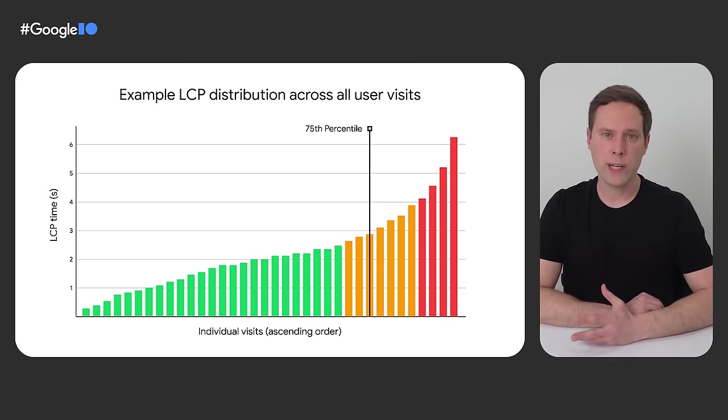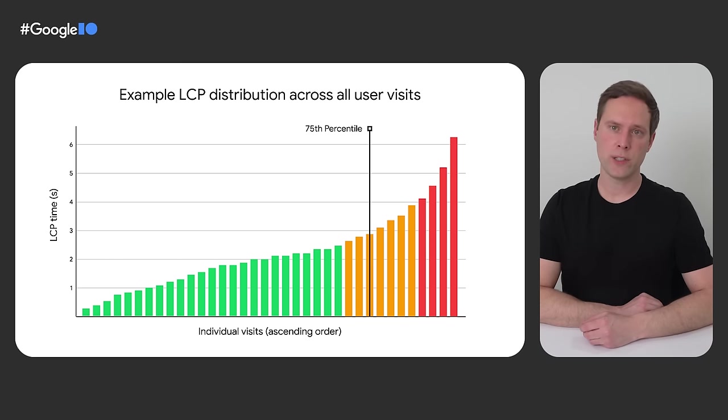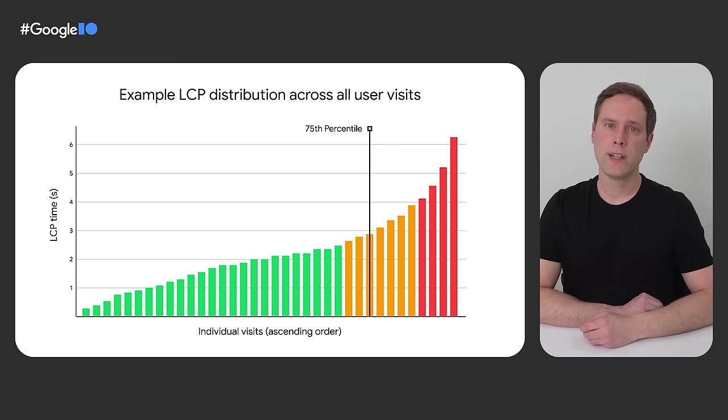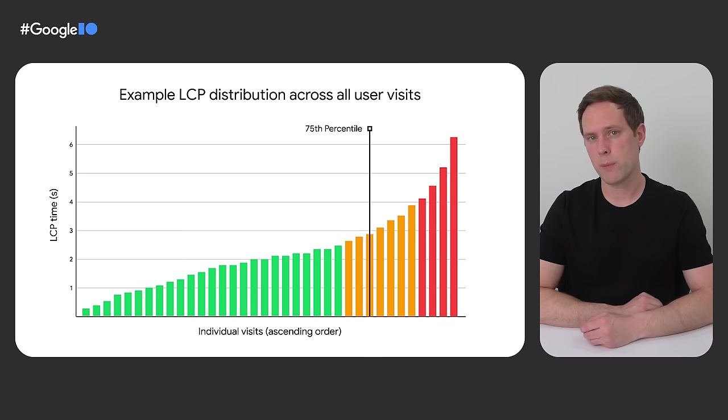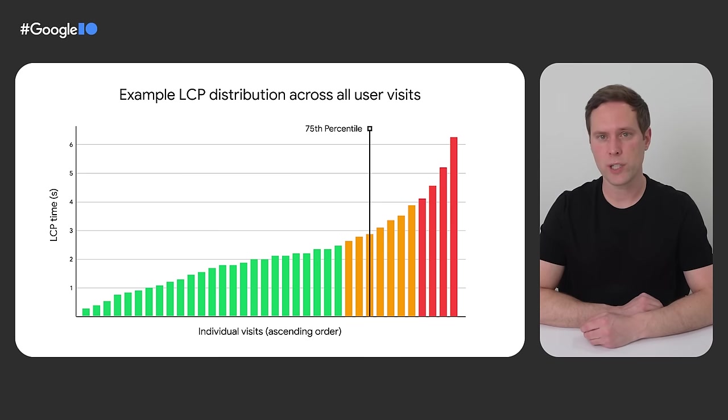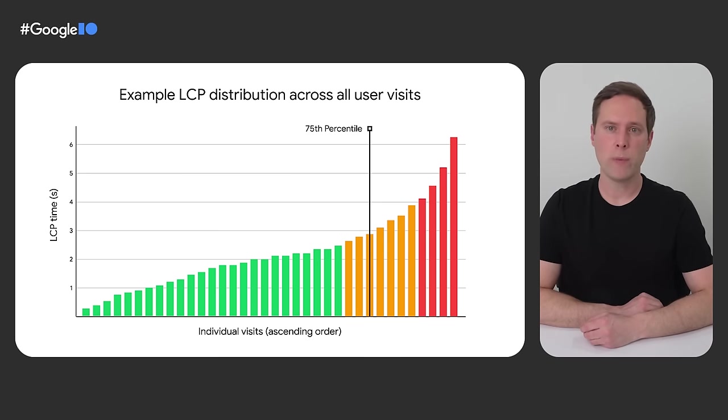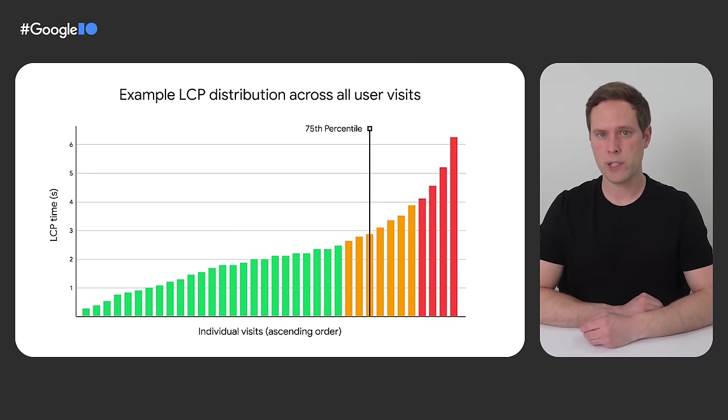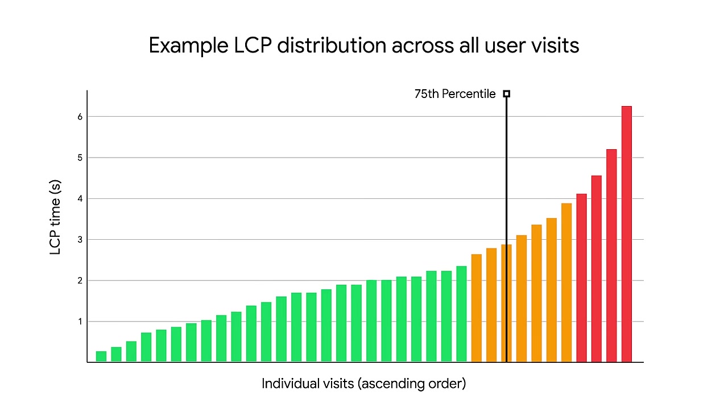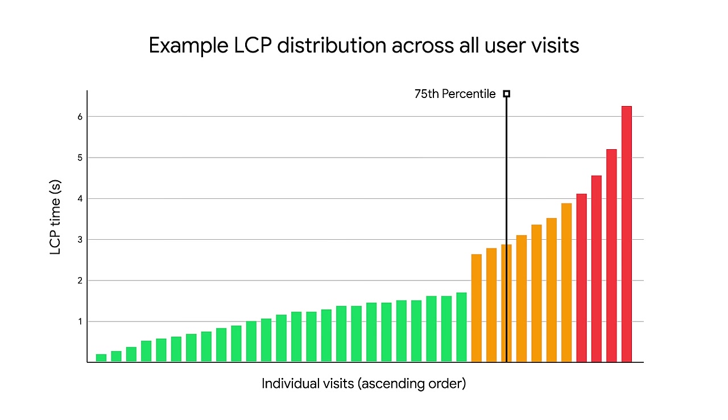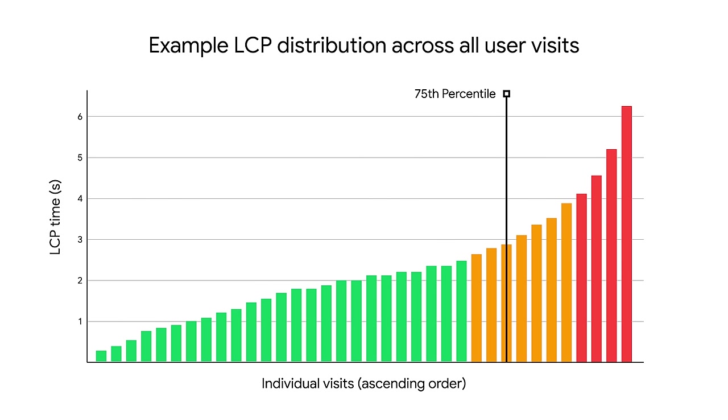But anyway, the main reason I'm showing this to you, this distribution of real user values, is I want you to take a look at what happens if we were to implement a performance optimization that would make all of the already fast LCP experiences even faster. Did you notice that even though the LCP times improved for these users, the 75th percentile did not change? Similarly, if the site were to improve the poor experiences so that they were slightly faster, though still poor, it would also not change the 75th percentile.